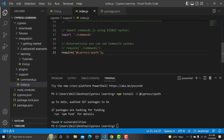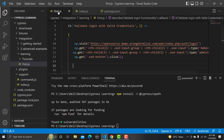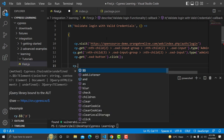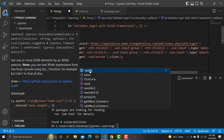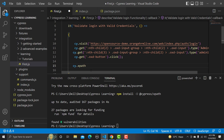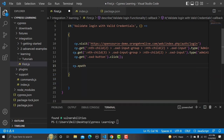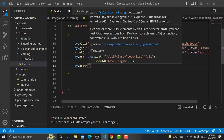Now we need to check whether cy.xpath is working or not. In our previous tutorial we learned to automate the login functionality, so let's open that same script. Type cy.xpath and you can see that the XPath option is now available. We will be changing the script — instead of using cy.get with CSS selectors, we will execute the same script using cy.xpath.